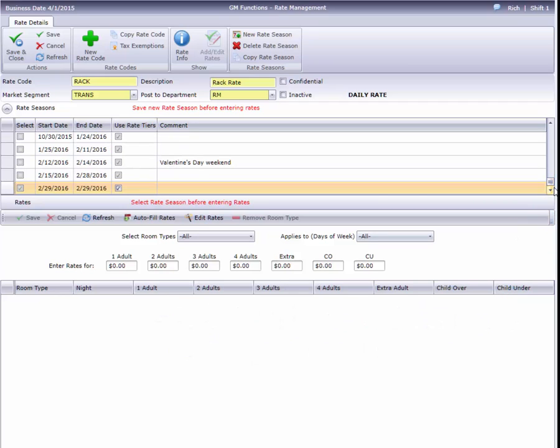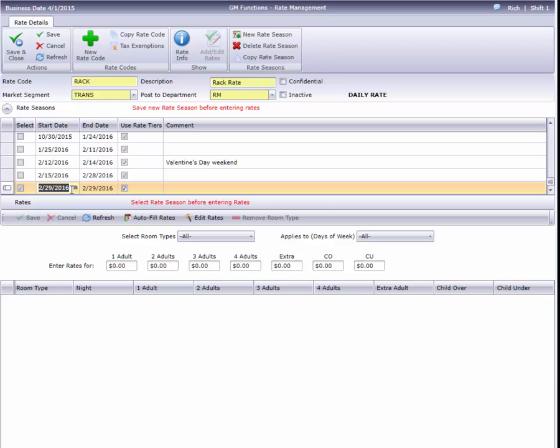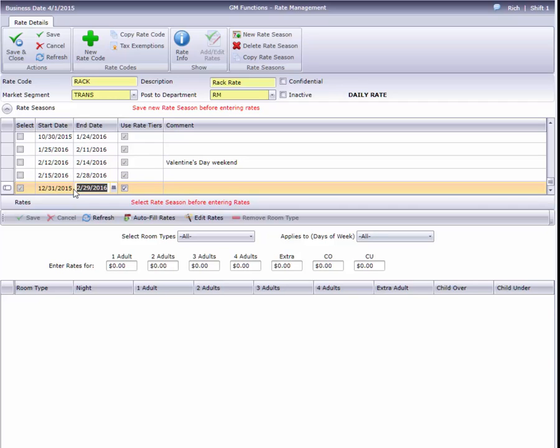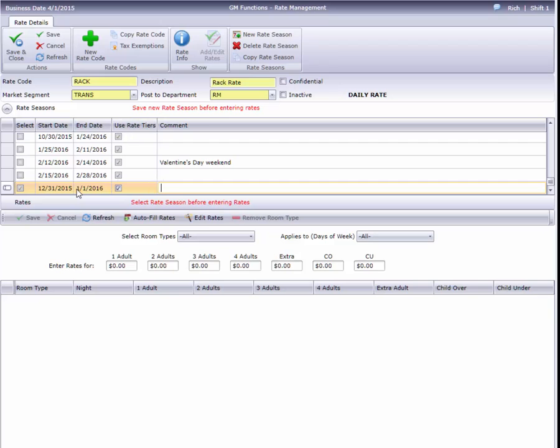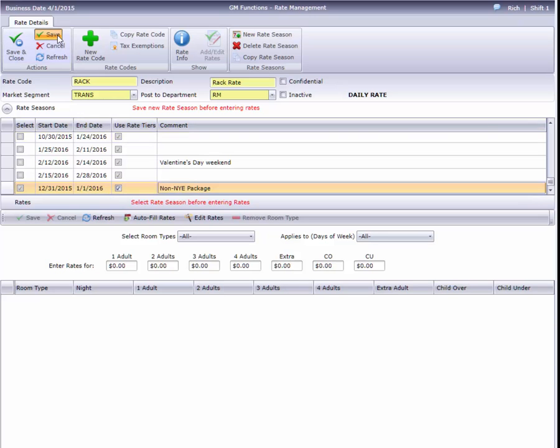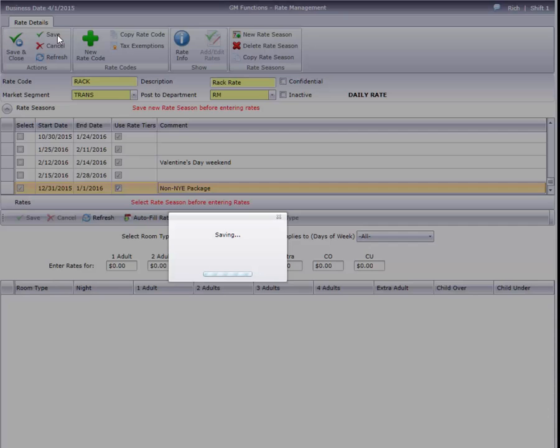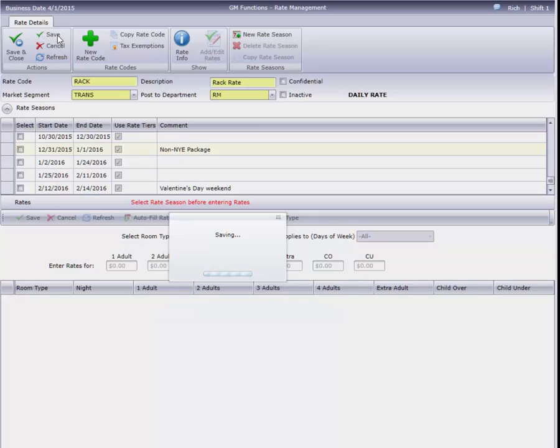I'll set the new date range, add a comment, click Save, and my old season is new again.